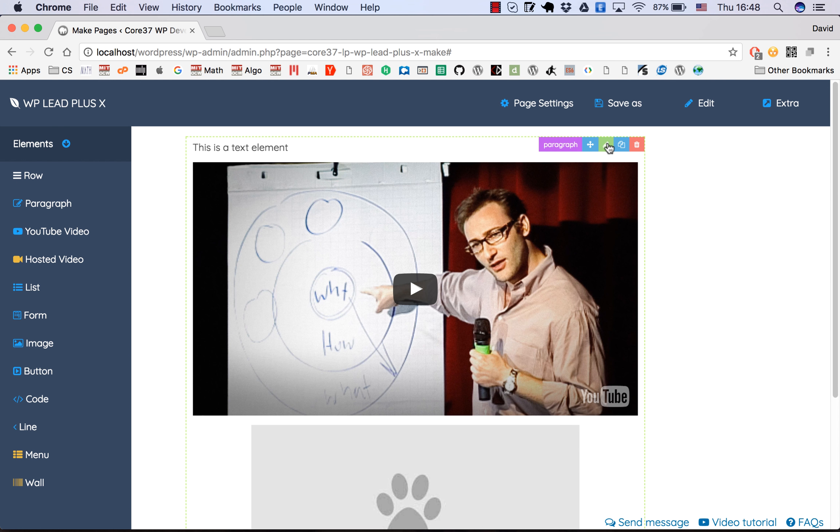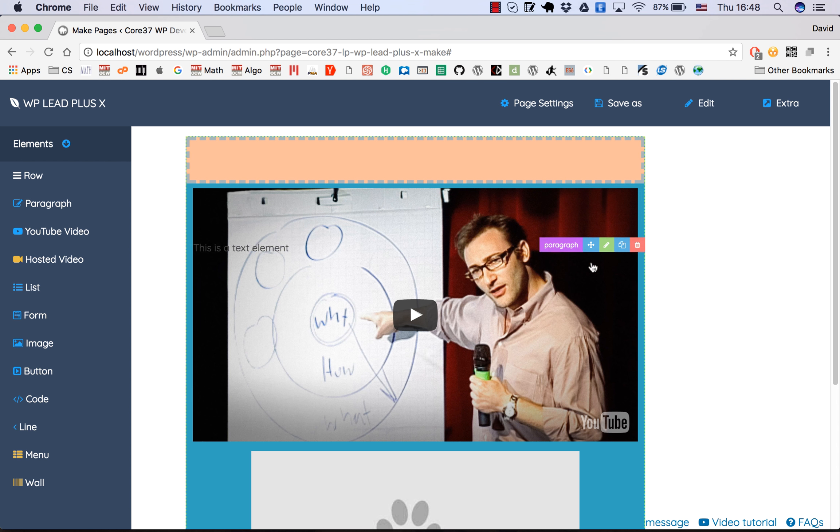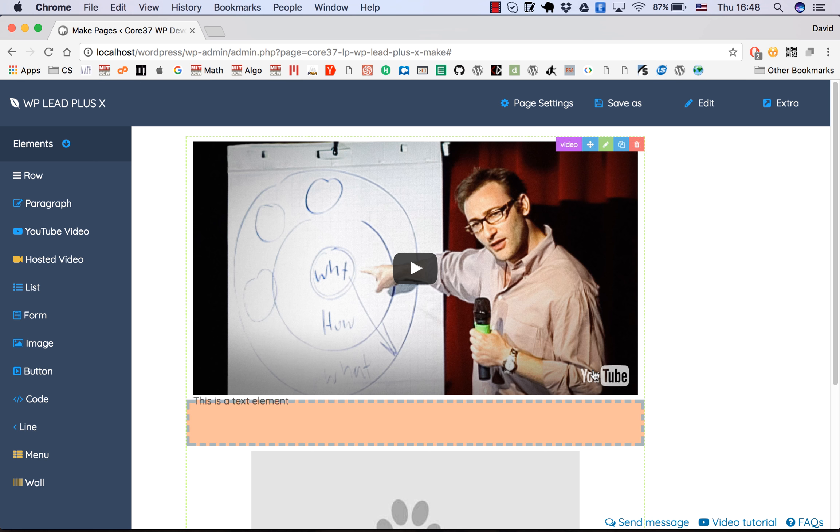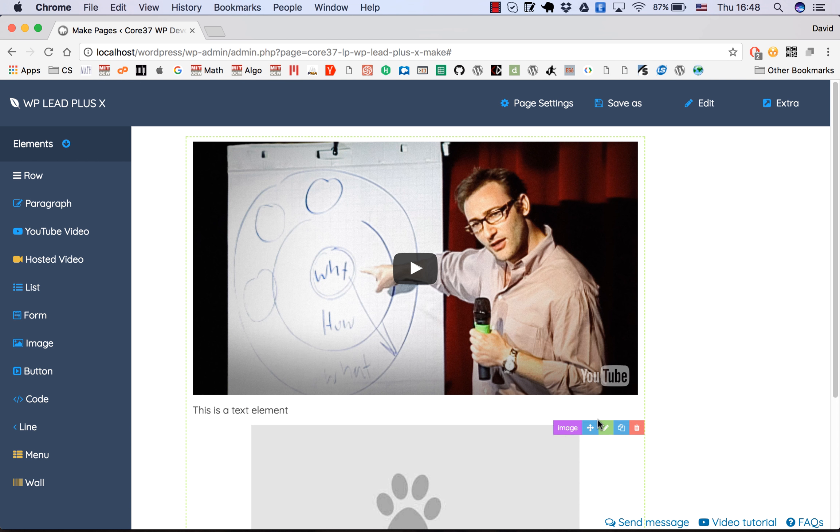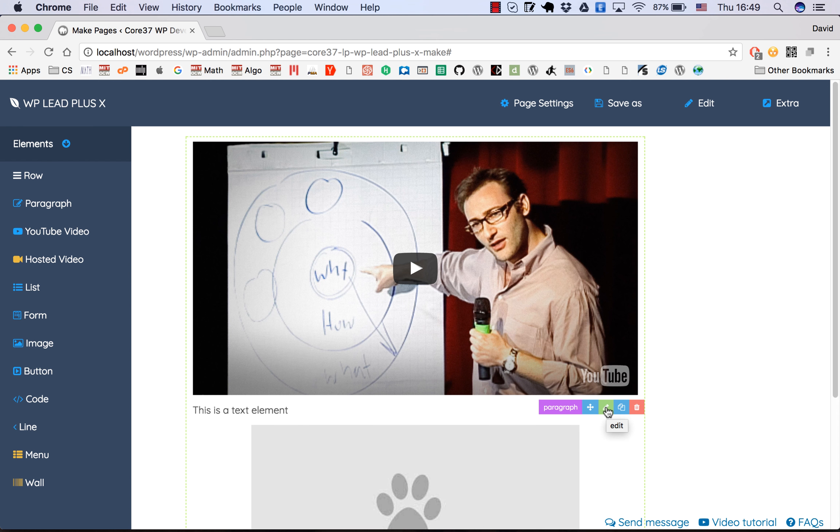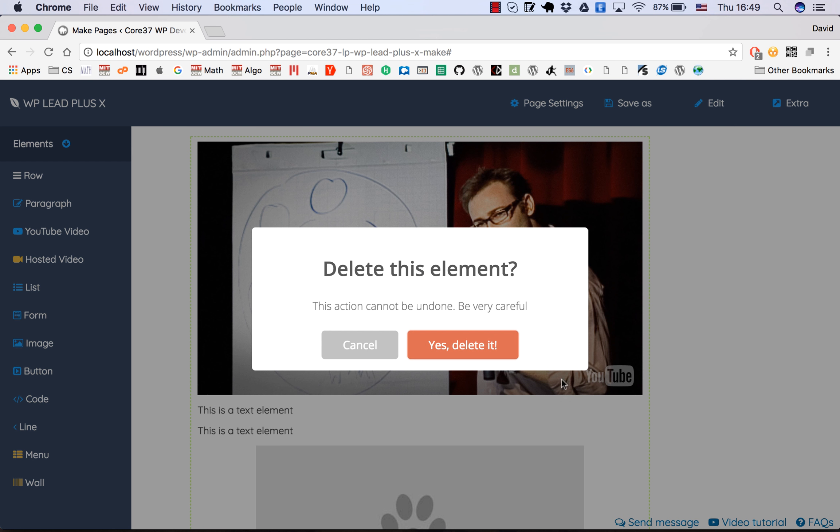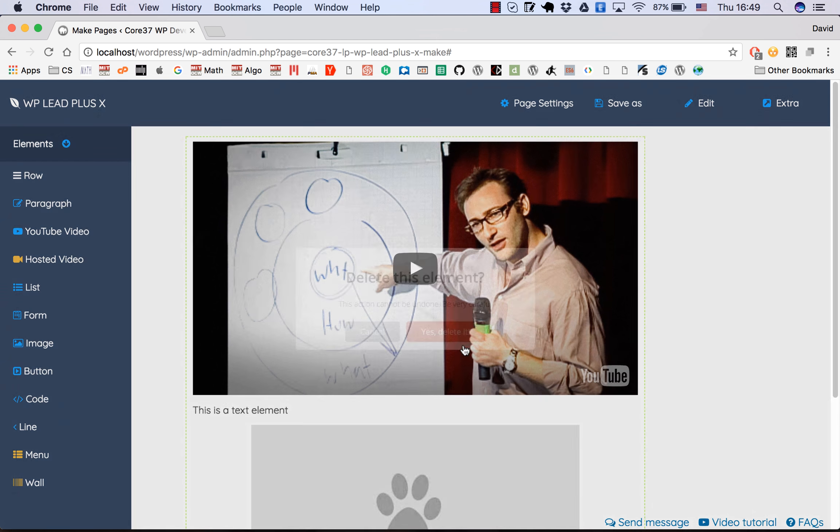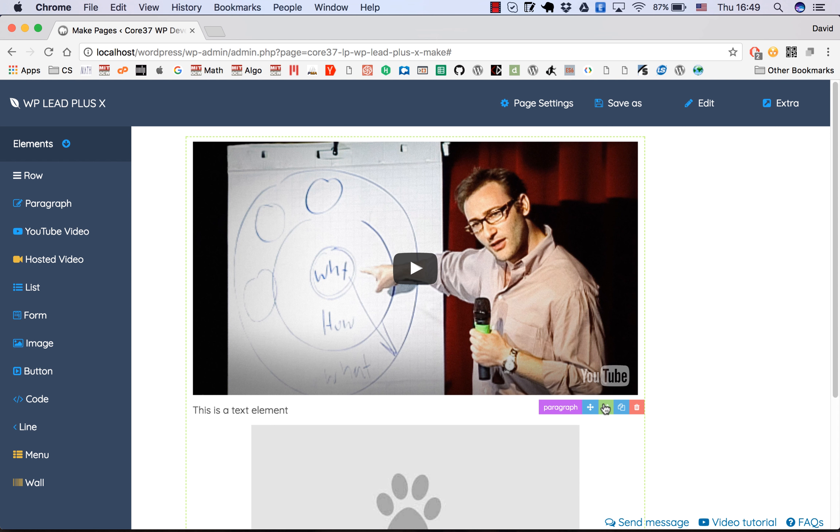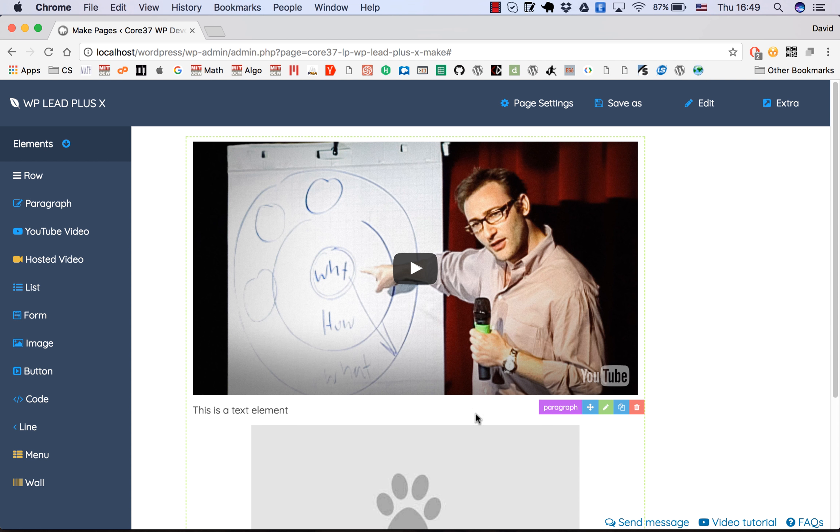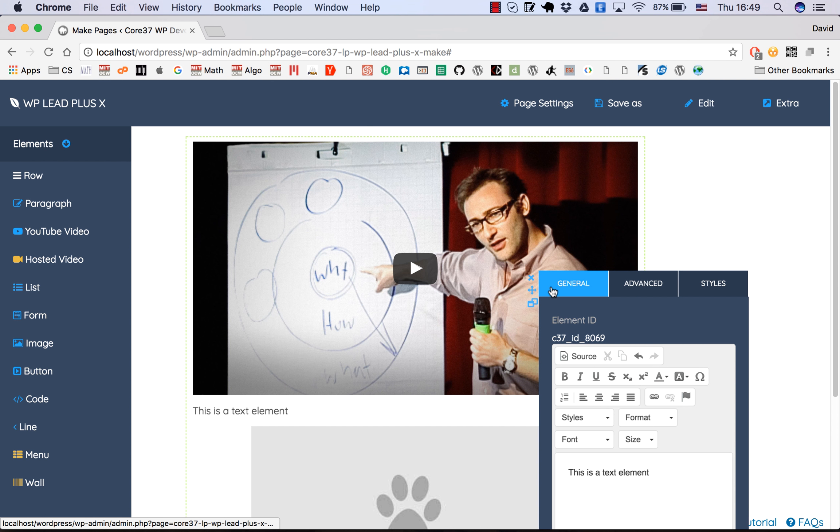There are a few controls here. This one is for moving the elements up and down like that. This one is for editing the element, which I'm going to cover now. This one clones the element - you can see I clicked on that and now I have two text elements. This one deletes the element.